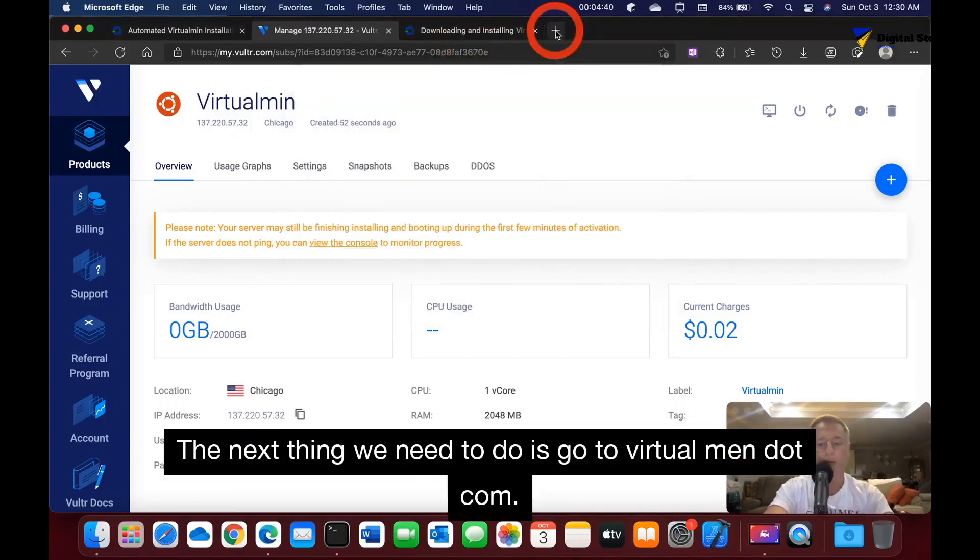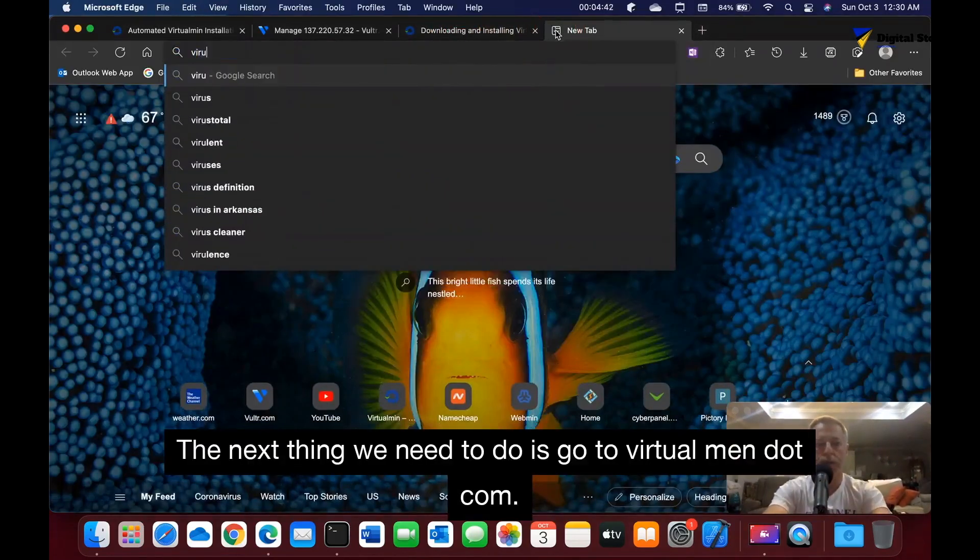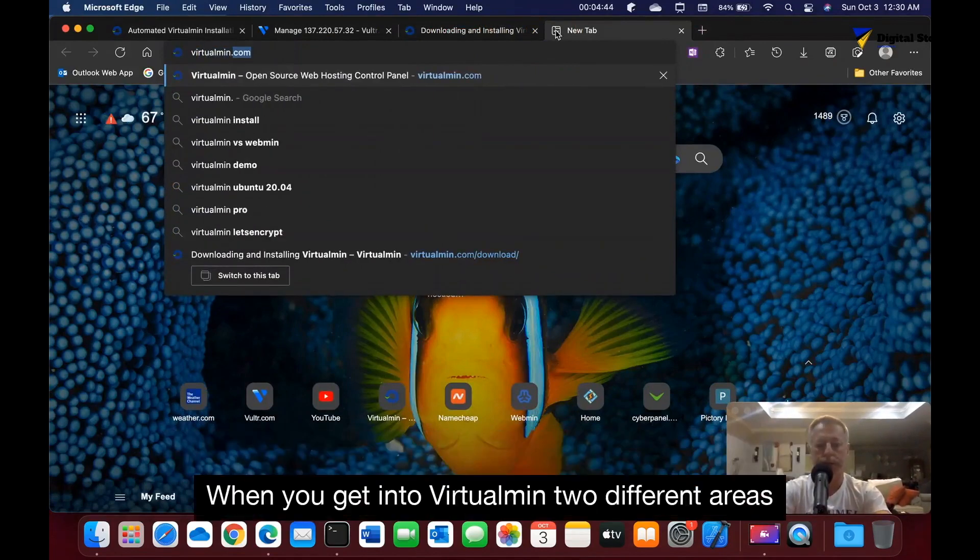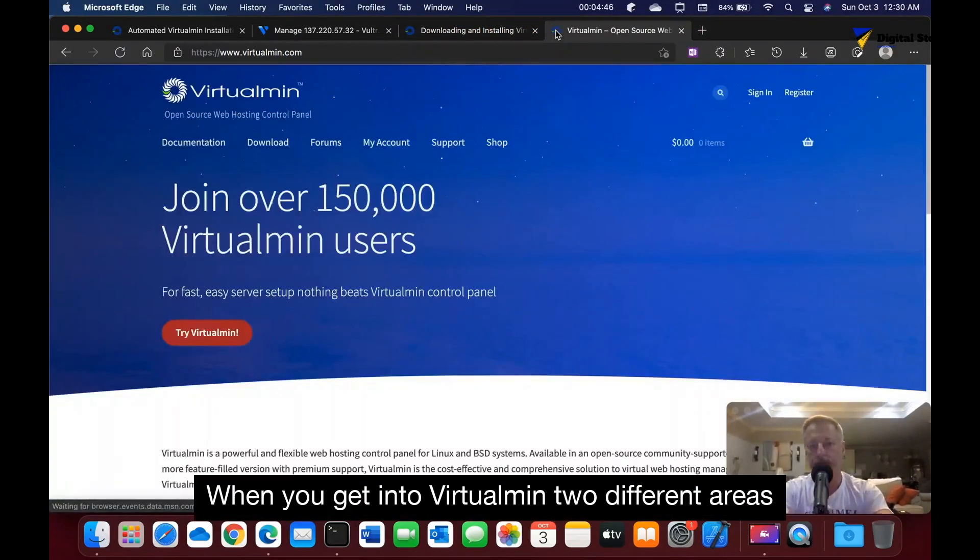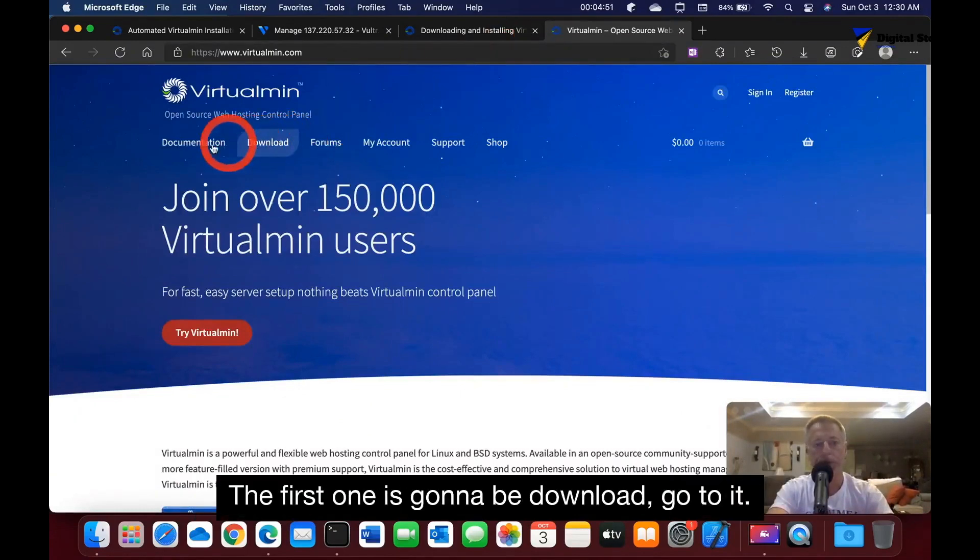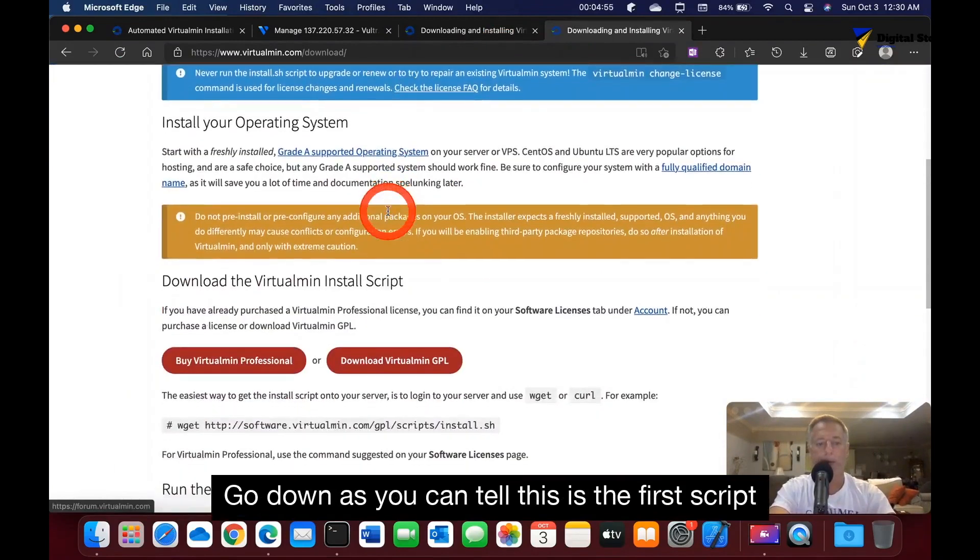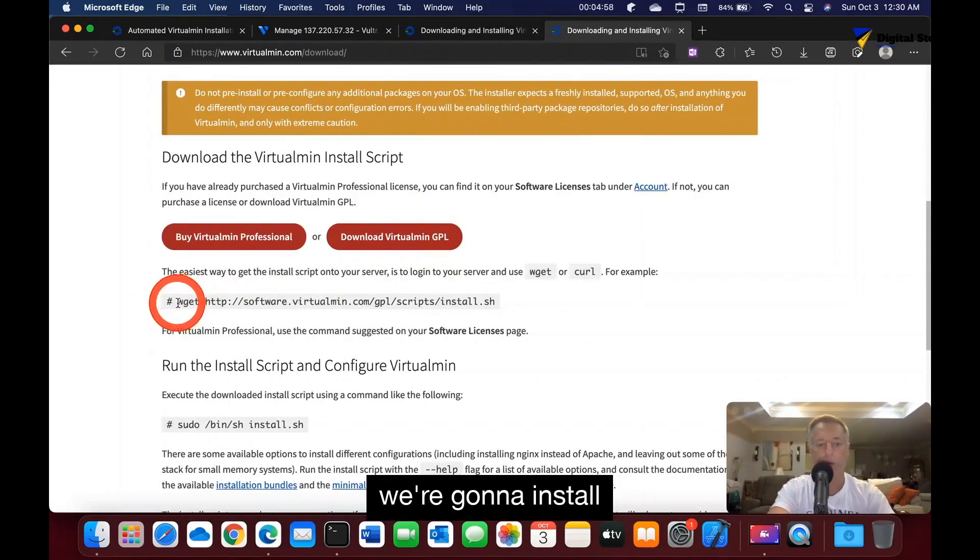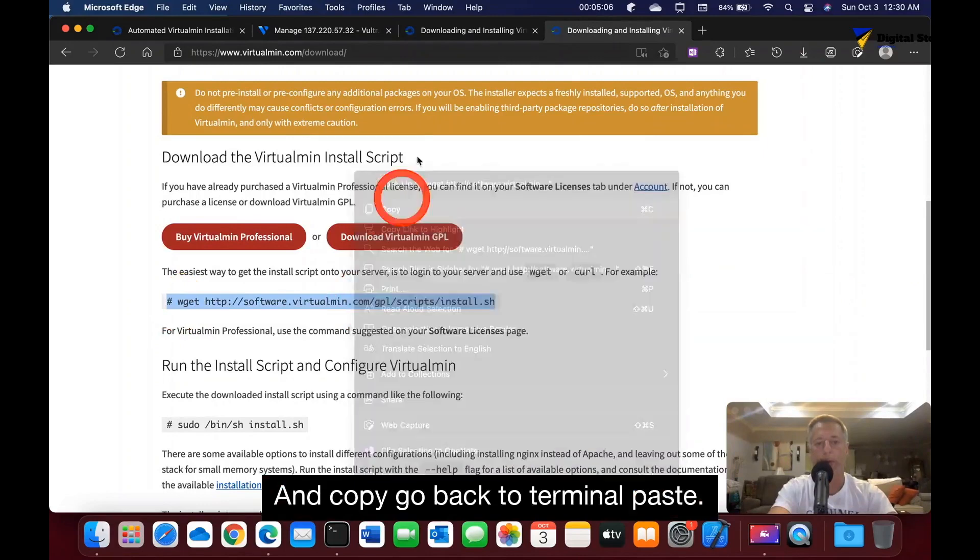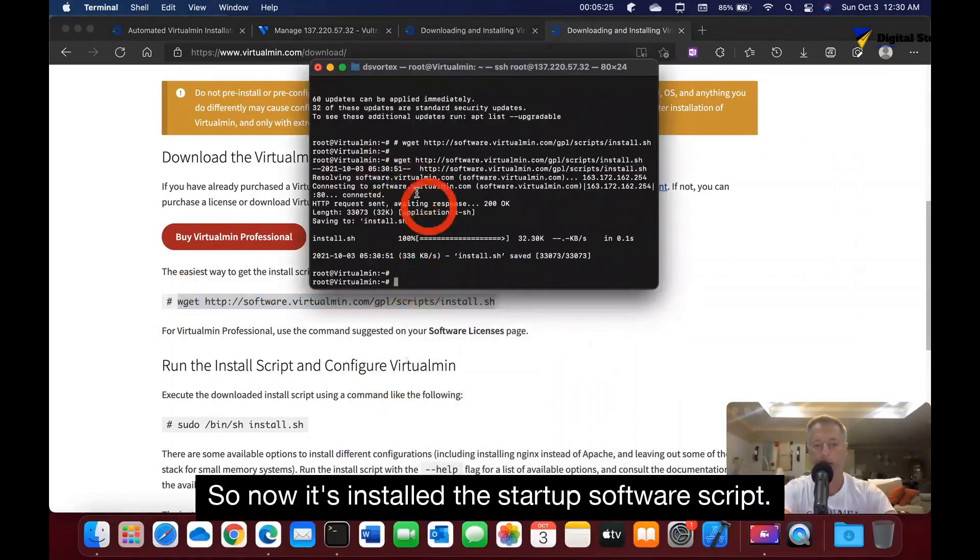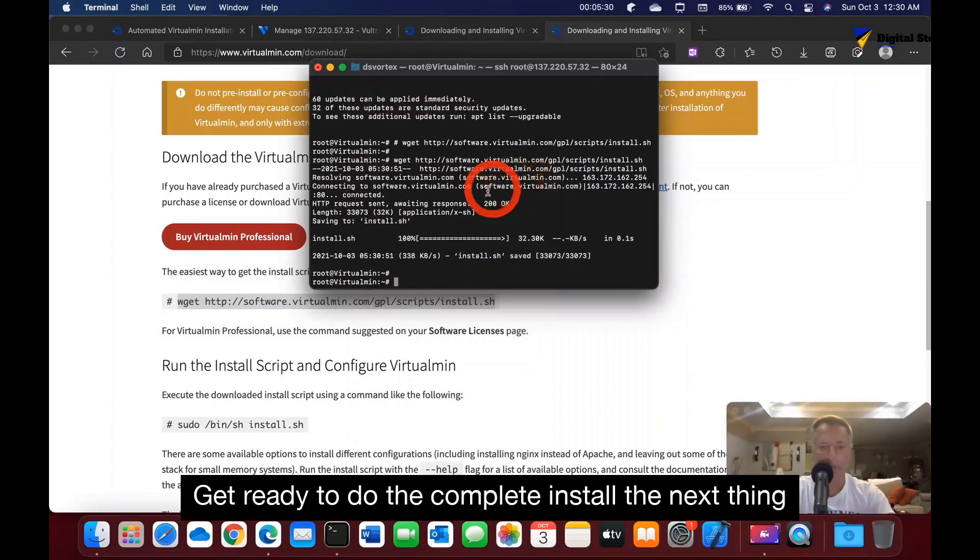Next thing we need to do is go to virtualmin.com. When you get into VirtualMin, there's two different areas that we're going to open up. The first one is going to be download. Go to it, go down, and this is the first script we're going to install. Copy, go back to terminal, paste. Now it's installed the startup software script to get ready to do the complete install.